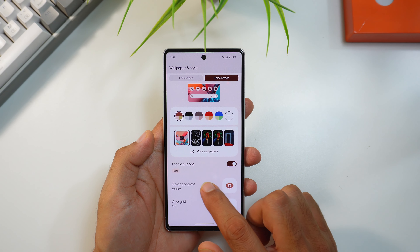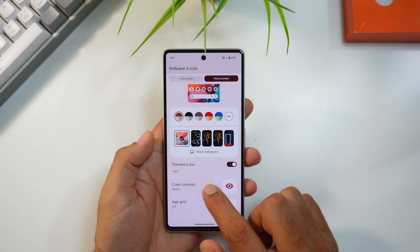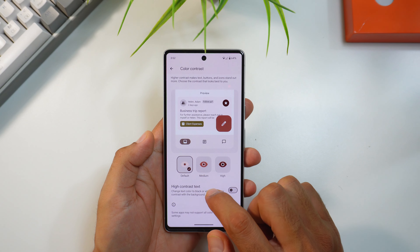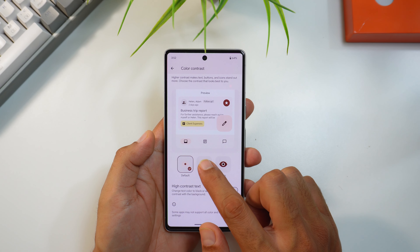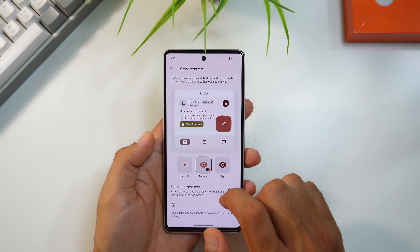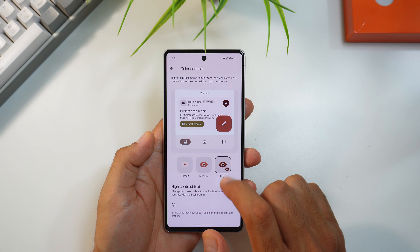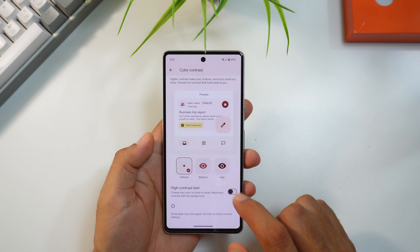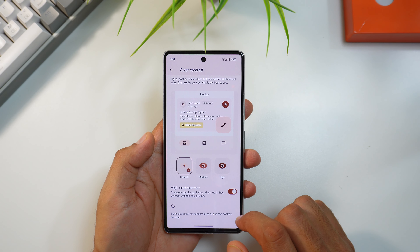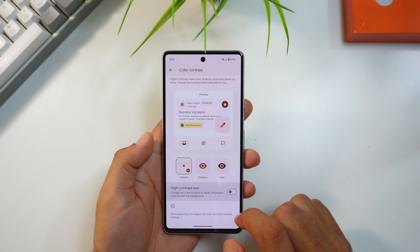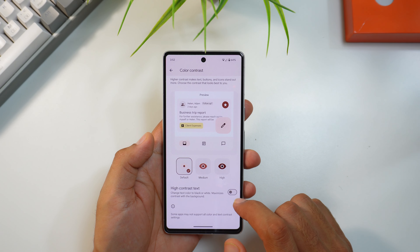In Wallpaper and Style there are a couple of changes. First is the new color contrast feature — you can adjust the contrast of text, buttons, and icons based on your need. There are three options: default, medium, and high. You can also enable high contrast text by toggling that option.